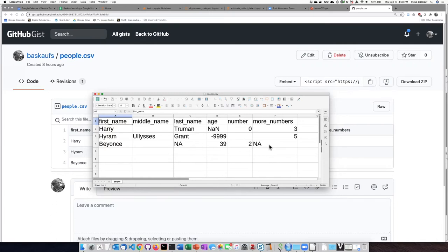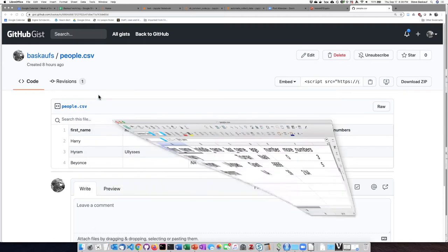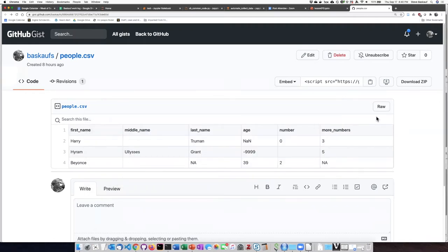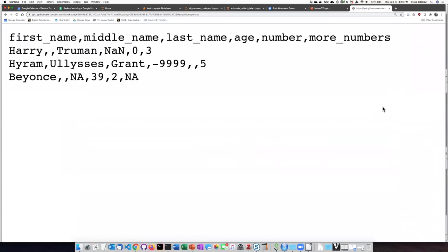What I have done is to upload this CSV file into a GitHub gist. If I click on the raw button here, then I can see the raw data and I can just copy that URL and paste it into my R script in the read.csv function.